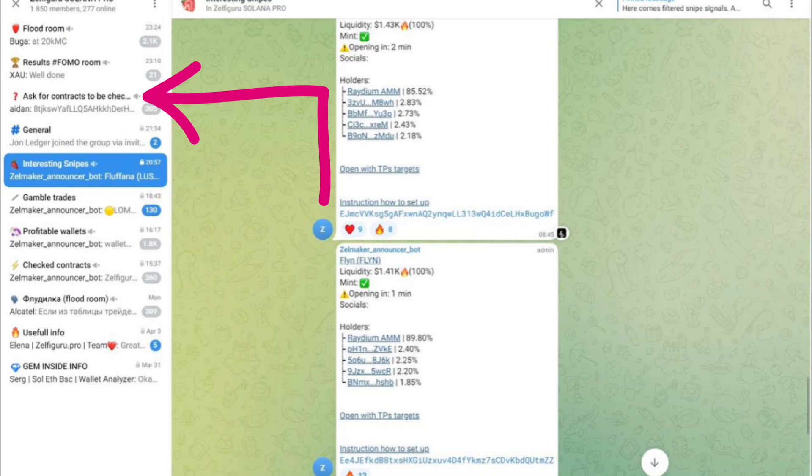So once again you don't have to go on DexScreener and find them all yourselves. So if this is interesting to you guys and seems like something you want to do on your own, there'll be two links in the description of this video, one for the Solana Wallet Analyzer and then one for the Ethereum Wallet Analyzer. Go ahead and check them out guys, thank you and have a wonderful rest of your day.